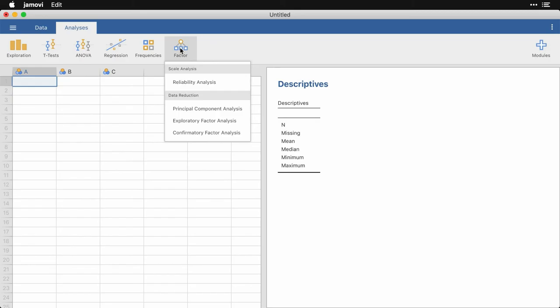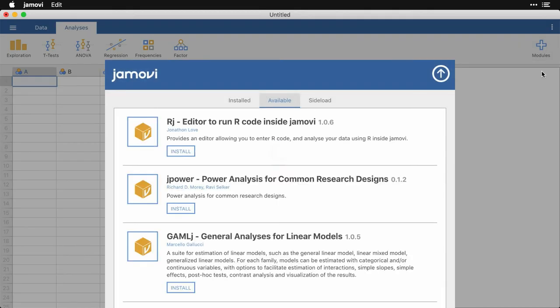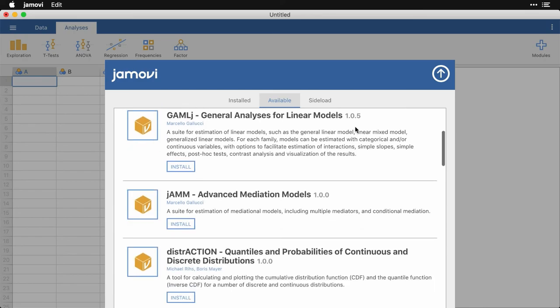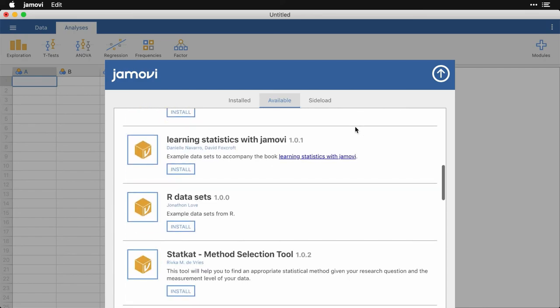One of the neat things about Jamovi is because it's built on R it's extensible. If you come over here to this modules and click on that and click Jamovi library, these are additional collections of code which give extra functionality to Jamovi. One of the most important is this one right here, RJ. This is the ability to run any R code inside Jamovi.